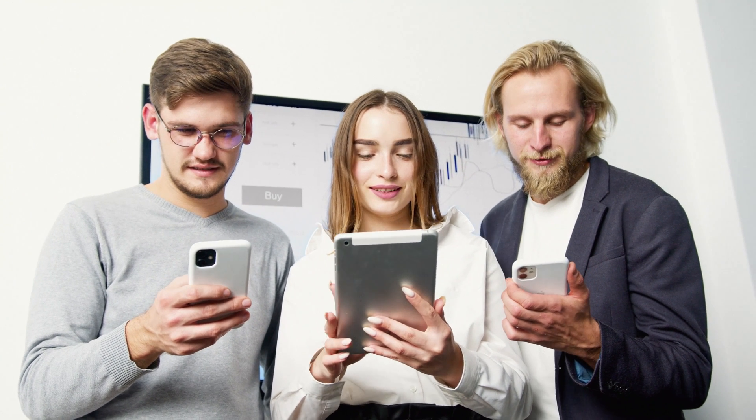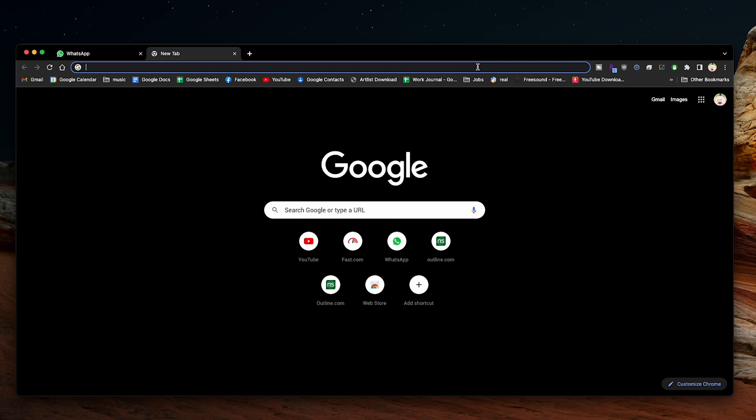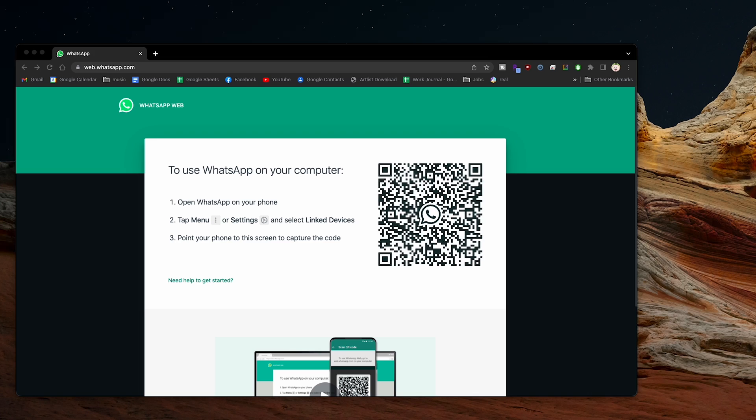For this example, we'll be using the Chrome browser. However, these steps are very similar in other web browsers too. The first method that I'll share doesn't require any other tools or extensions to work. However, as I'll show in just a few moments, it does have a lot of limitations that you need to keep in mind, as it doesn't work for all chats or groups.